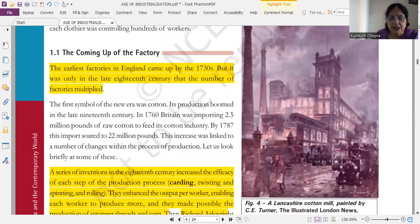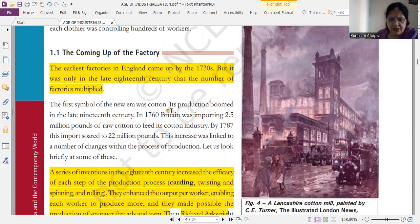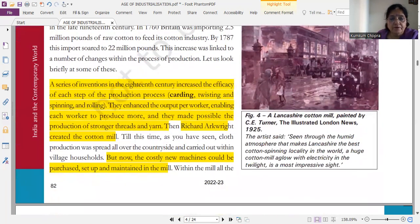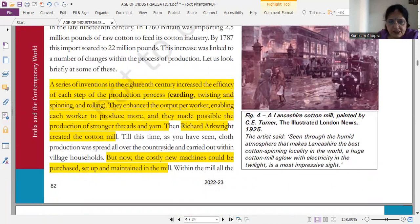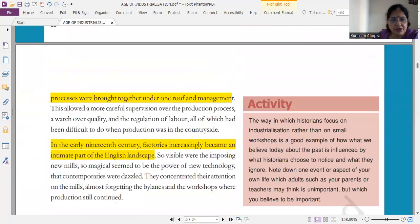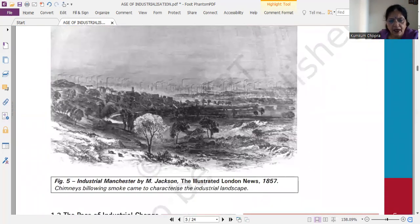Next comes the series of inventions. Earliest factories in England came up by 1730s — ये year if you happen to learn ठीक है, otherwise कोई force मत करिएगा। Then, series of inventions in the 18th century increased the efficacy of each step of the production process — ये one mark में, किसी भी form में, short questions में आप से पूछा जा सकता है। And it is important.